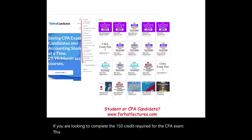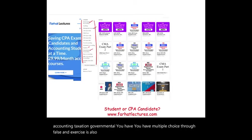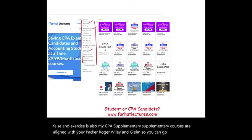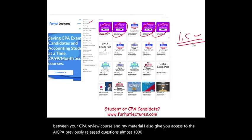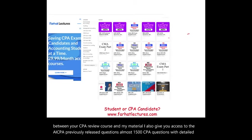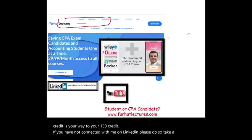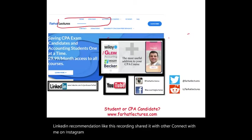This is a list of all my accounting courses: intermediate accounting, managerial accounting, taxation, and governmental. You have multiple choice, true/false, and exercises. My CPA supplementary courses are aligned with Becker, Roger, Wiley, and Gleam, so you can go back and forth between your CPA review course and my material. I also give you access to almost 1,500 AICPA previously released CPA questions with detailed solutions, in addition to my own 2,000 CPA questions. Connect with me on LinkedIn, Instagram, Facebook, Twitter, and Reddit.